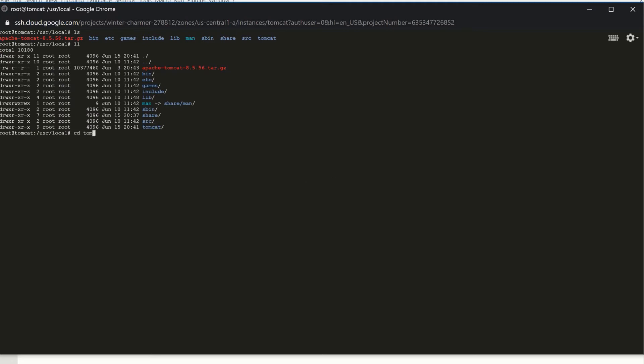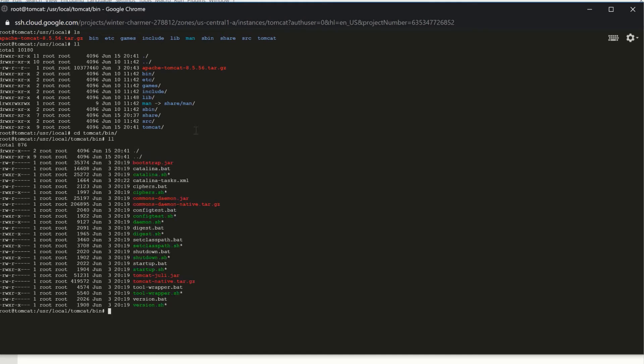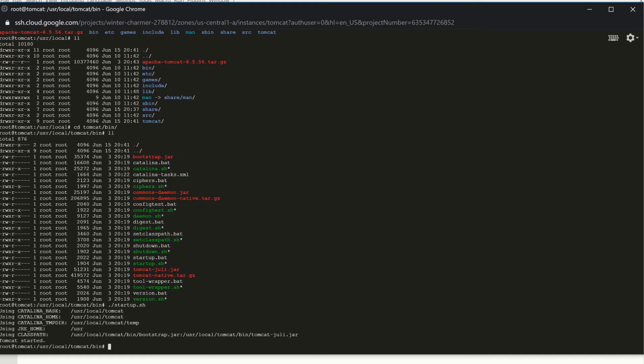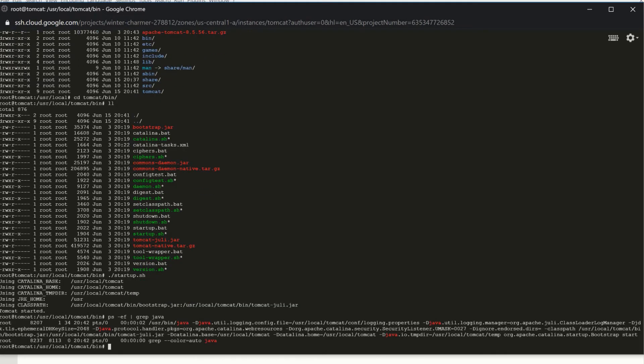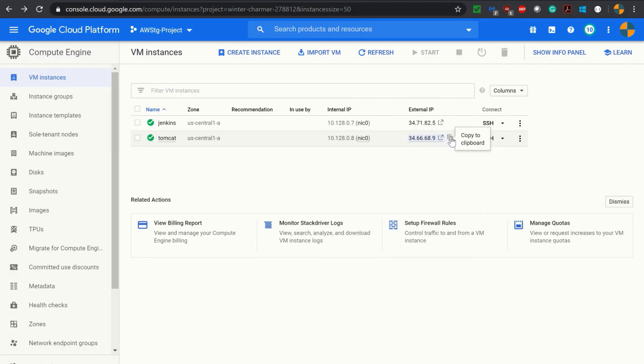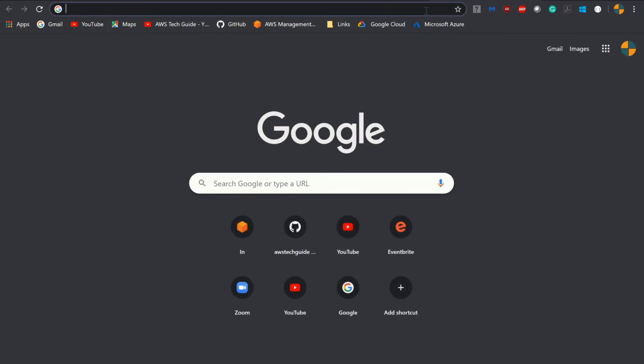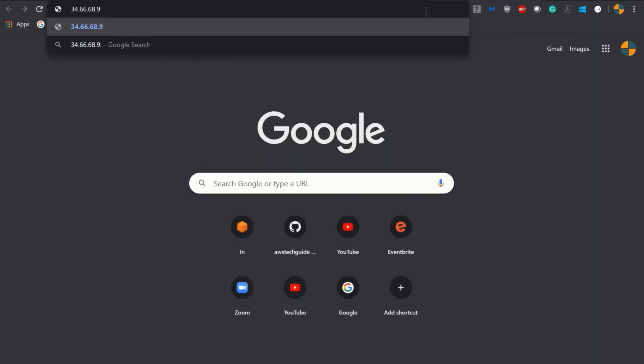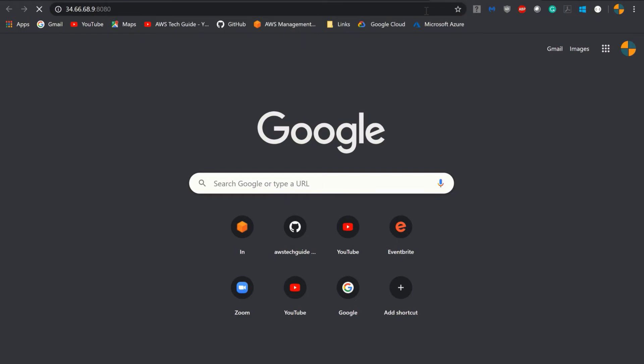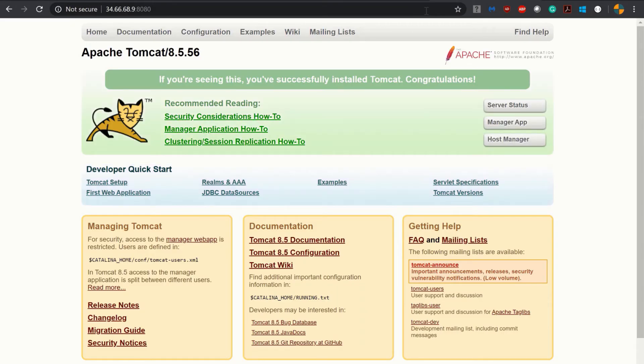Now let's browse inside the Tomcat folder, inside bin, because inside bin we have our startup.sh and shutdown.sh shell scripts to start and stop Tomcat. So we are just starting Tomcat - dot slash startup.sh. It's showing Tomcat started. Tomcat runs on port 8080 by default. We are checking the process now with ps. Copy the external IP colon 8080. And here is our Apache Tomcat up and running.